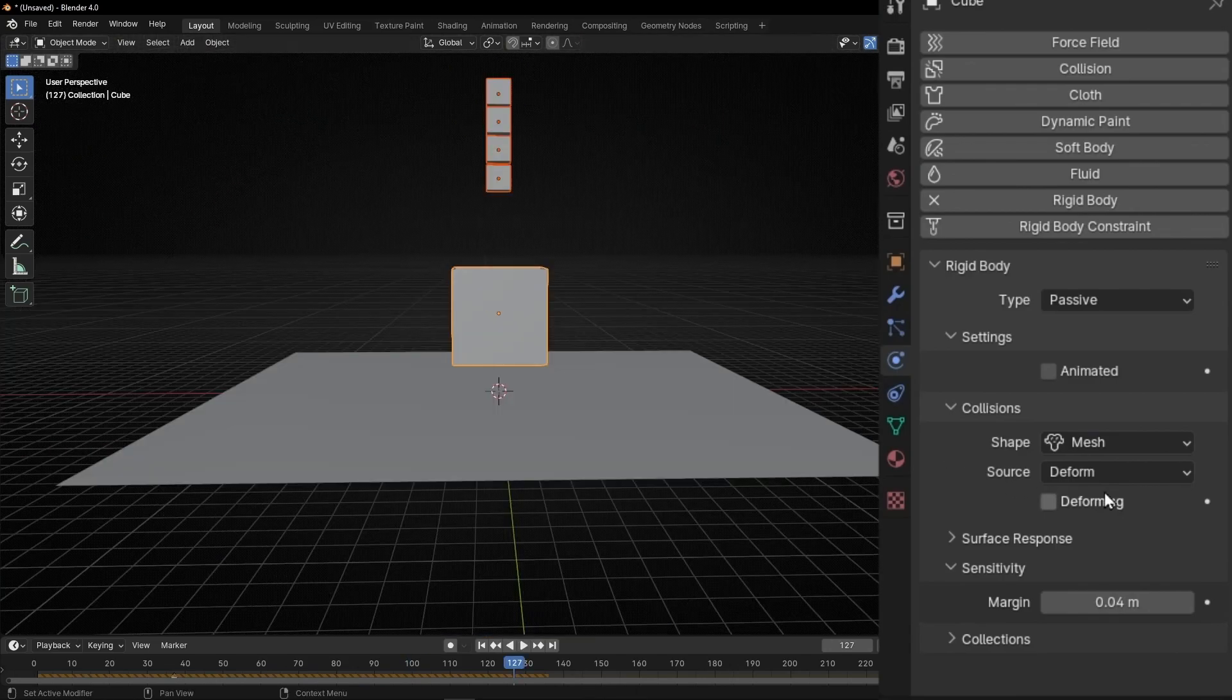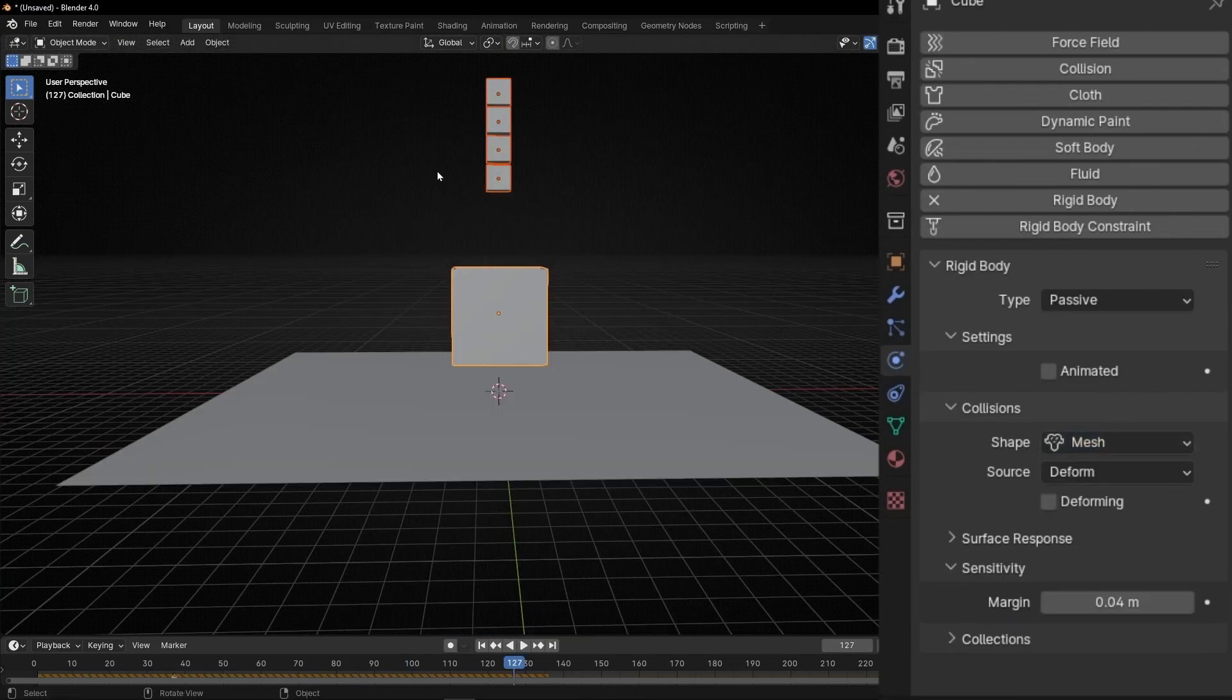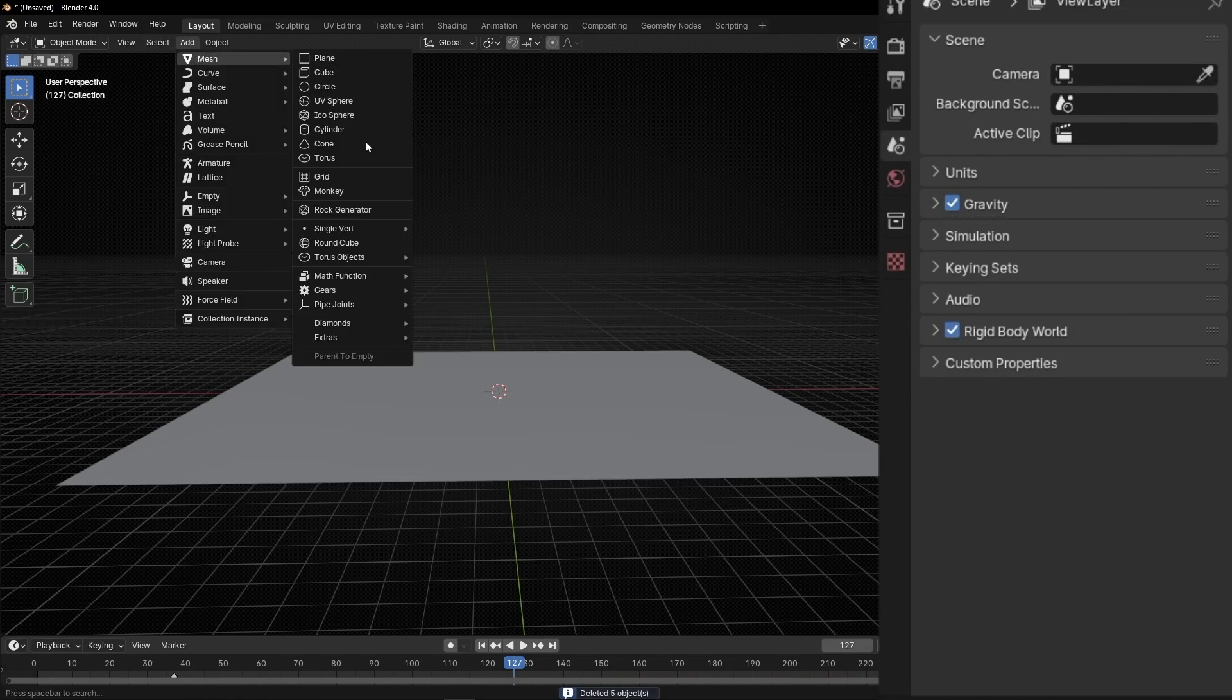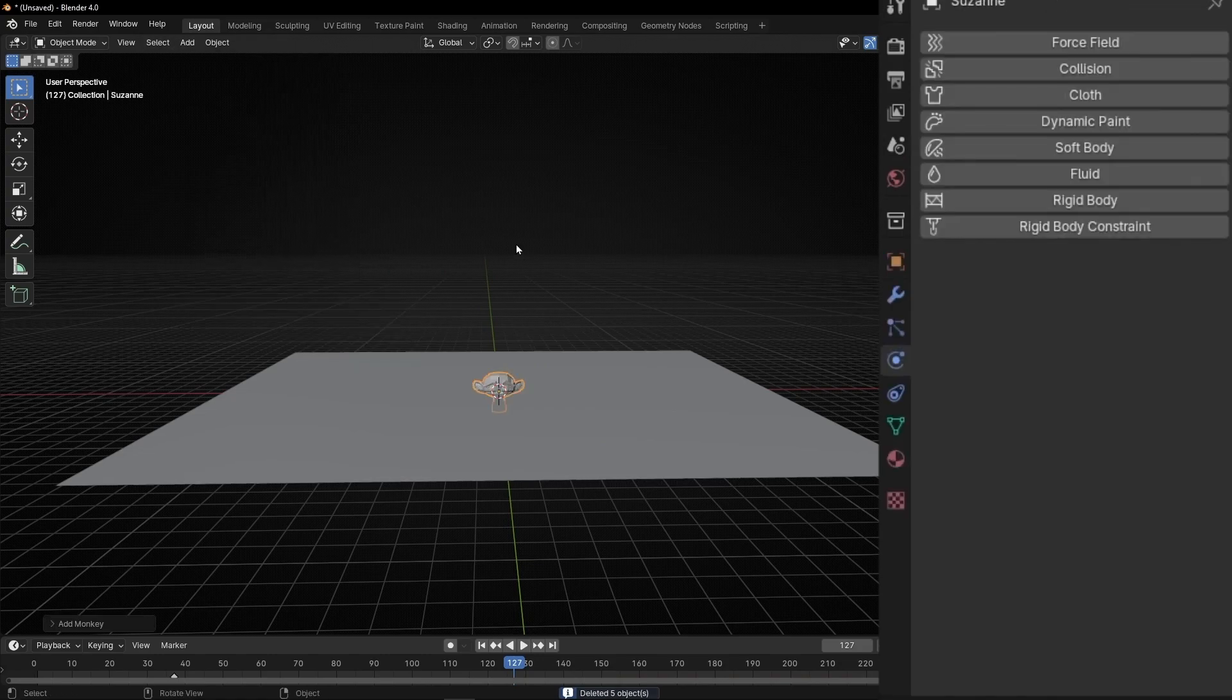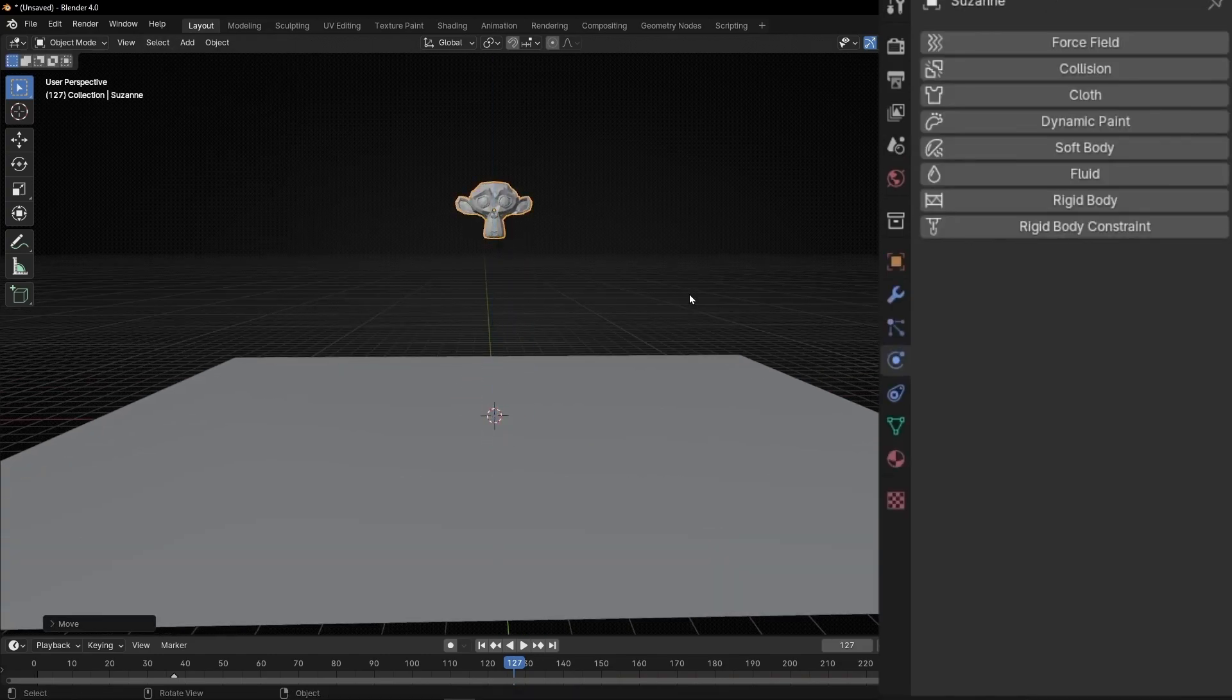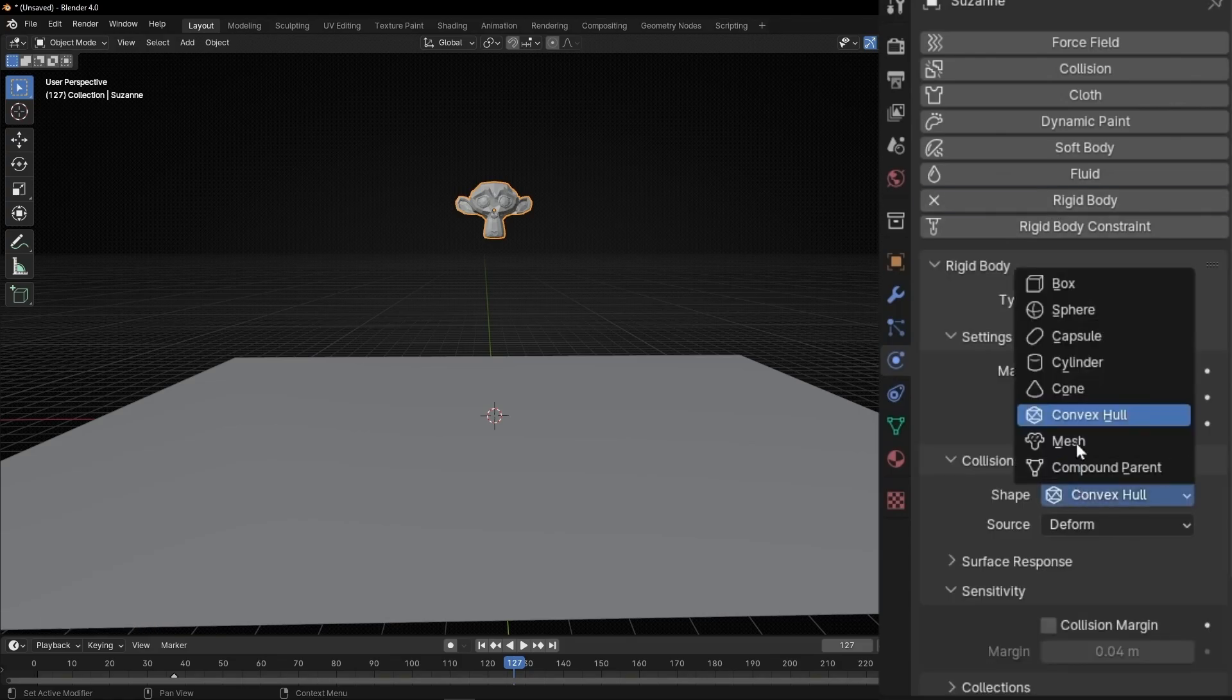And if you are wondering why there is other options, let me delete all these cubes and create a simple monkey. And let's add a rigid body. So, basically, what you can do is to change the shape of the rigid body.